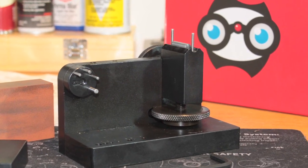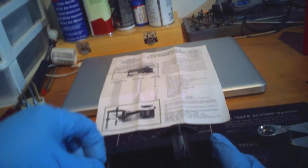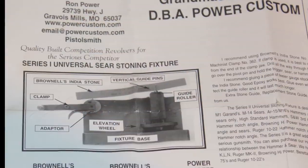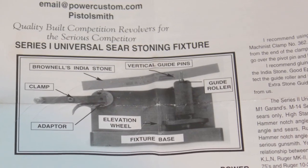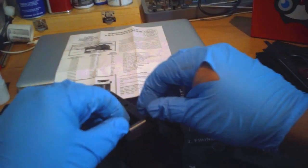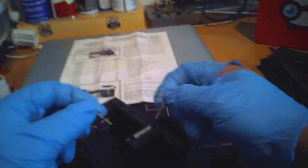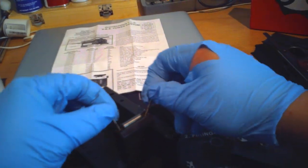All right, today we're going to do a trigger job on a 1911 using a PowerCustom Series 1 stoning fixture, which allows for really professional cuts and consistency.